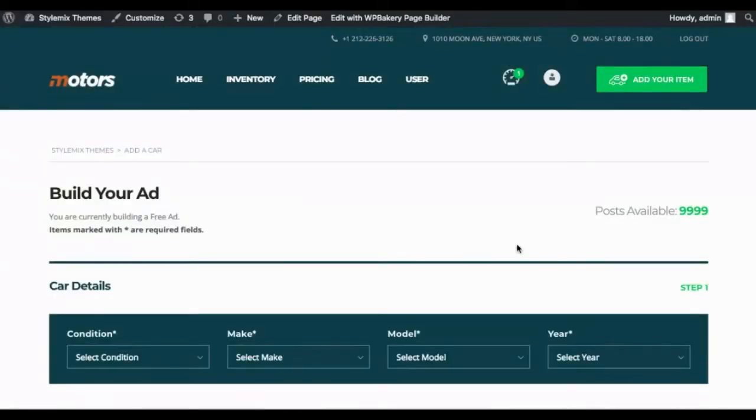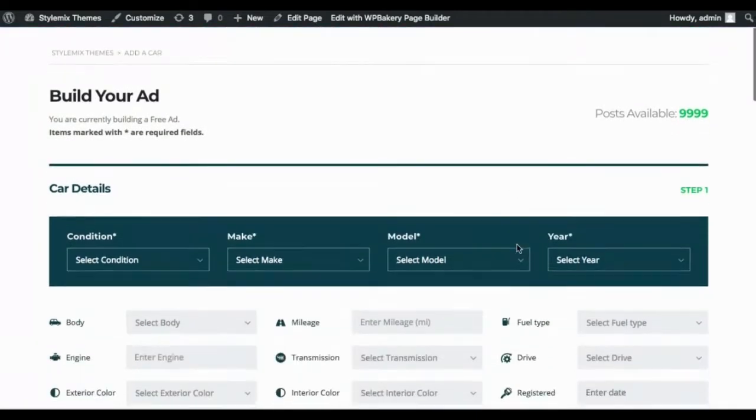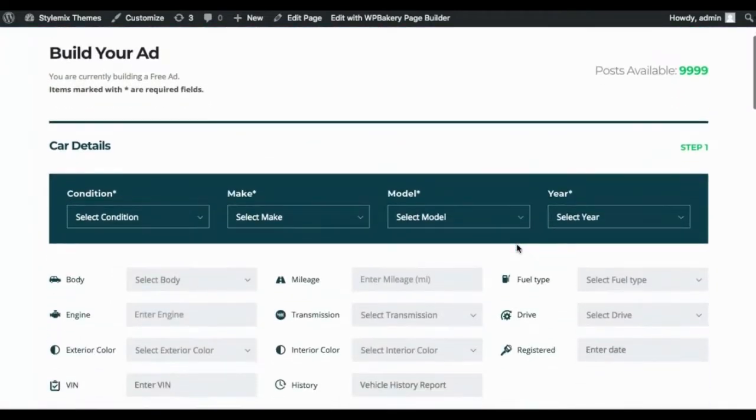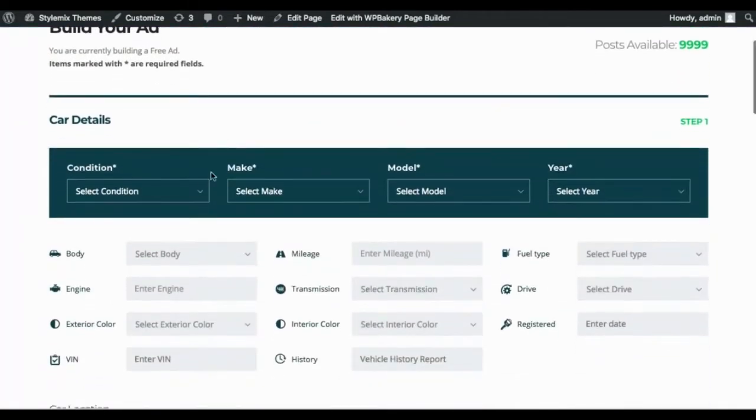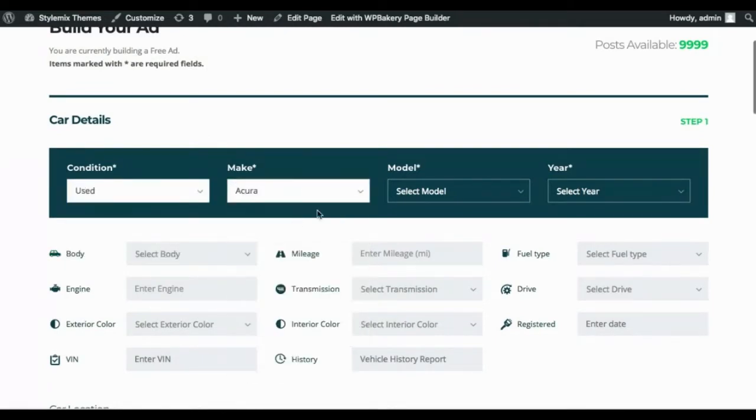This theme has its own flexible listing system which allows users to add their own listing item from their account. And this is a really helpful tool to utilize when you're setting up your website.